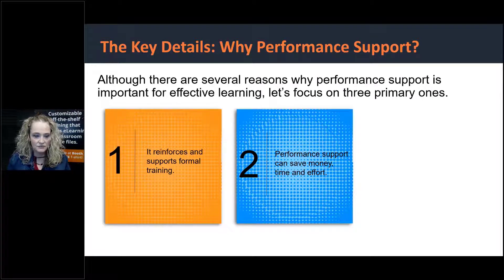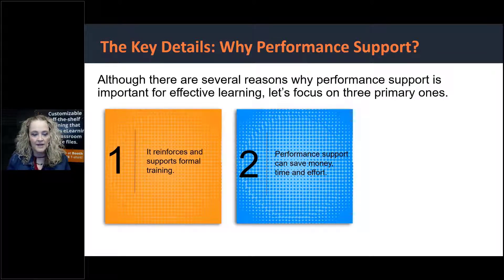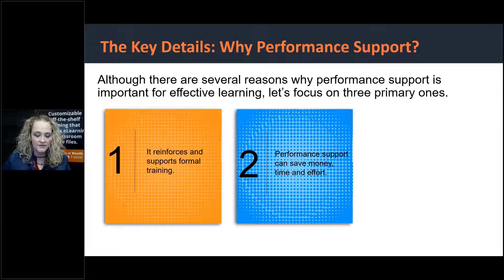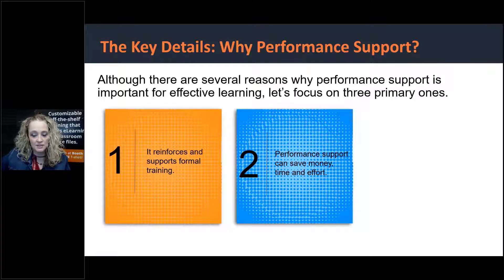The second reason performance support is important: it can save money, time, and effort. Think about that stakeholder that comes to you and says we need to do training again — I know you just trained on it a couple months ago but it didn't work. How frustrating is it to have to put more time, energy, and resources into training something you already trained them on? If you take a little bit of extra time and budget at the beginning to think about your performance support option, it's going to save you money and effort in the long run.